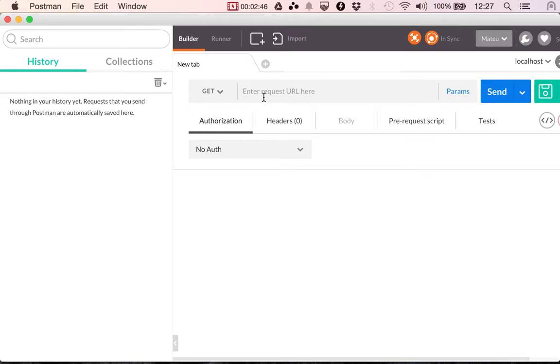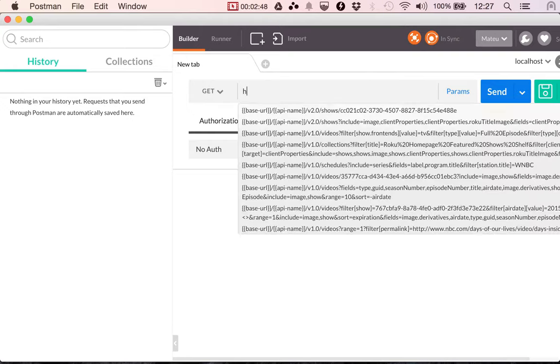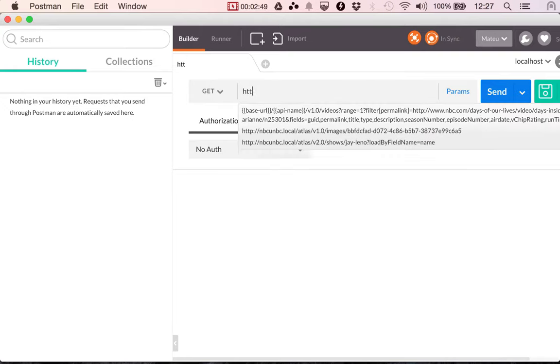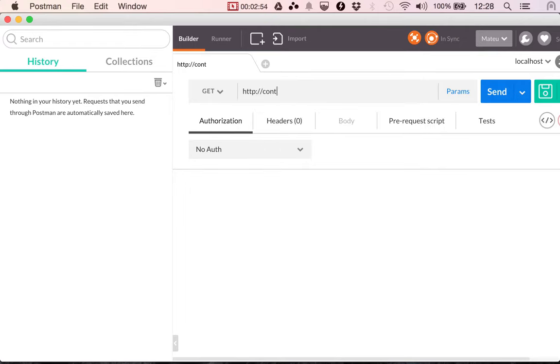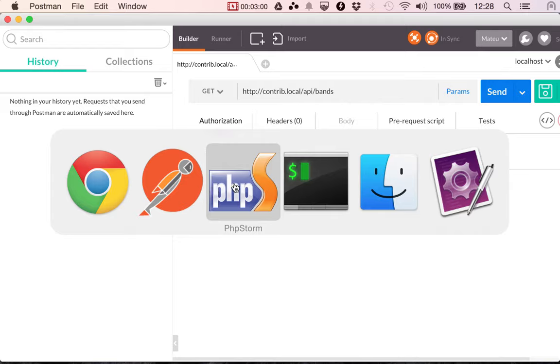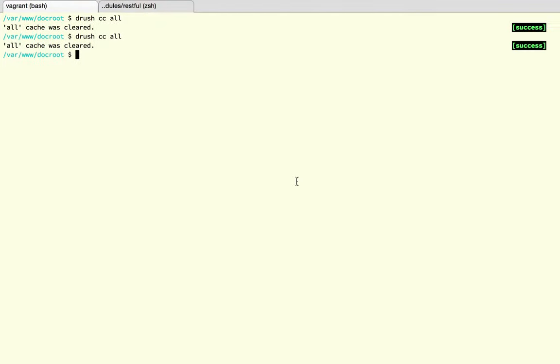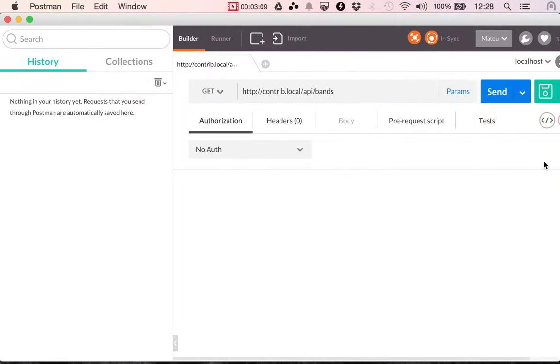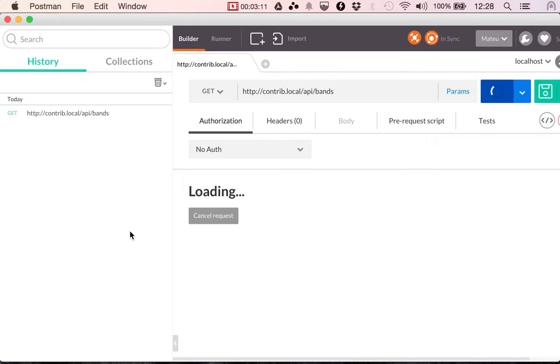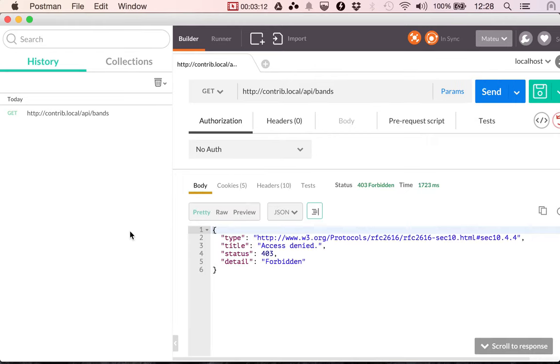And what we want to do is make a request to HTTP colon slash slash contrib dot local API pens. I'm not sure if I cleared my caches. So I'm going to clear them again just in case. It's not going to hurt. Okay. So I'm going to make a request and I'm getting a forbidden, a denied access.